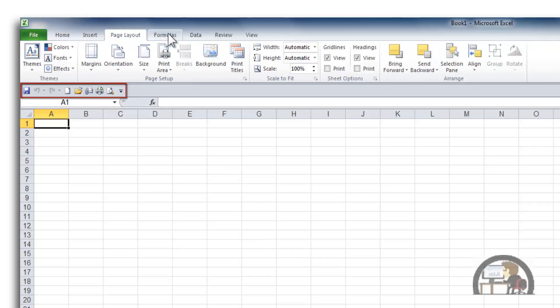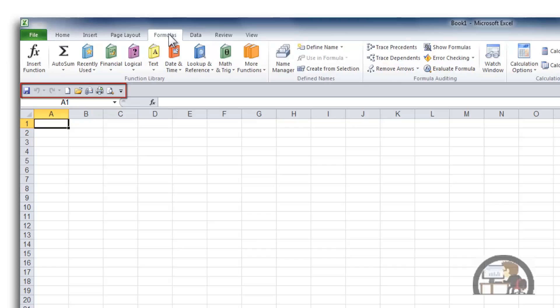the Page Layout tab, and any of these other tabs, and the Quick Access Toolbar maintains its position and its visibility regardless of where you are in the ribbon.